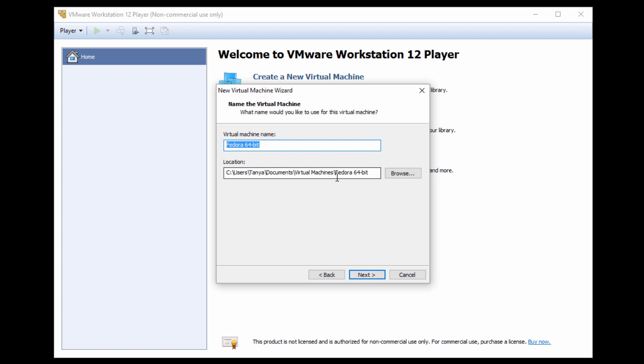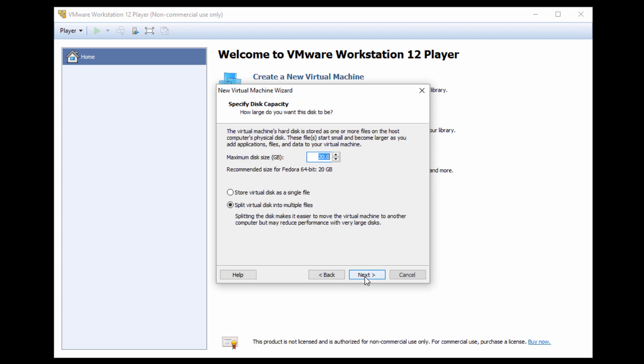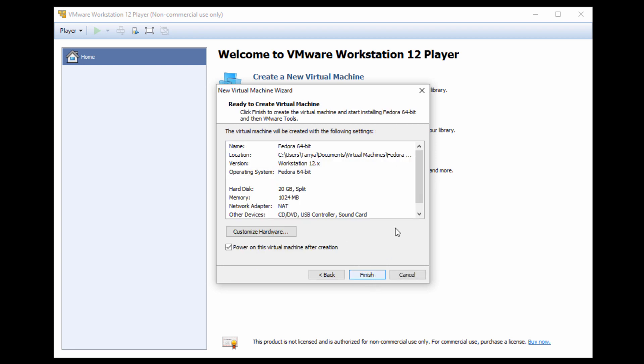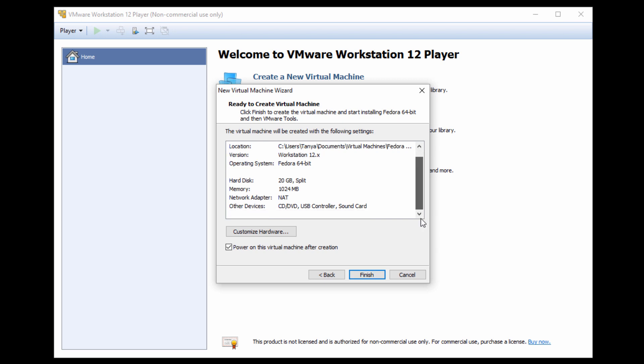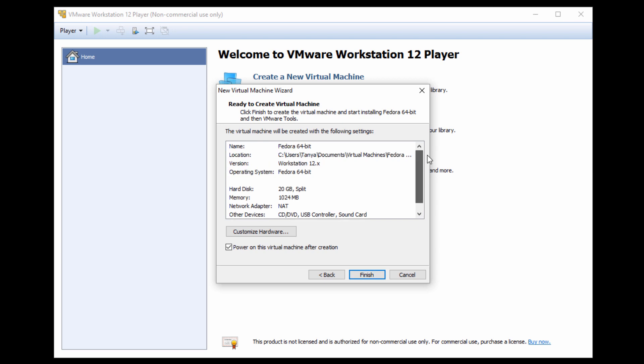Then it's going to give it a virtual machine name. This is not your host name, it's just how to store your files. You can give it a disk size. I'm going to say 20 gigs. It will store it in multiple files so you can easily move it around. You can also store it in a single large file. It'll go ahead and give you your summary.